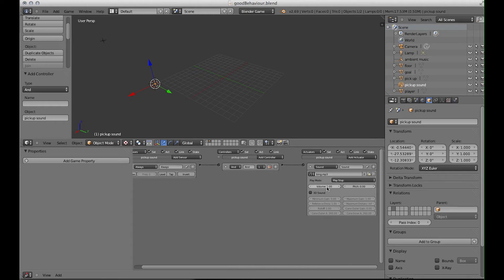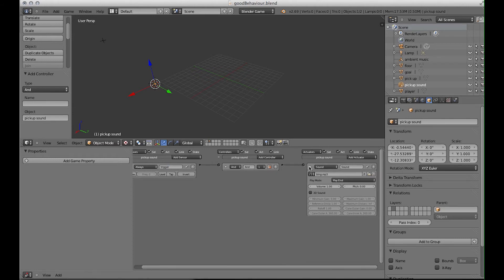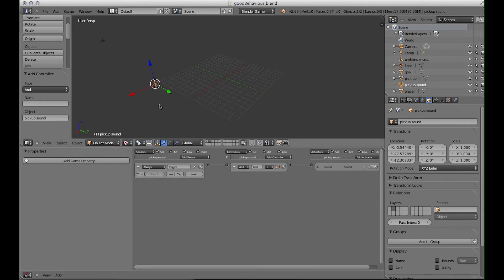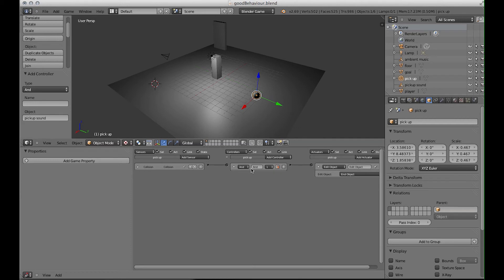In the sound actuator, set the play mode to Play so it will just play once. Change the name of this to something like Trigger, since it should play the sound once. We need it to be triggered, so set the Tap button to On. Then go back to our normal game layer, right-click on the sphere, and to our collision sensor we're going to add a new actuator which is Edit Object.